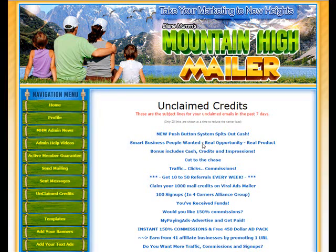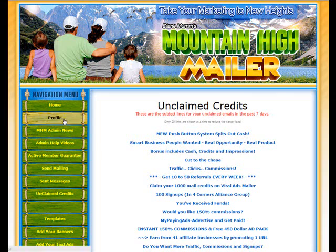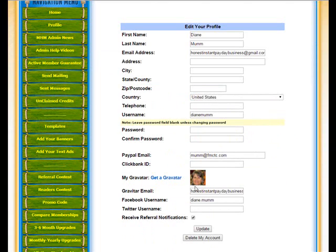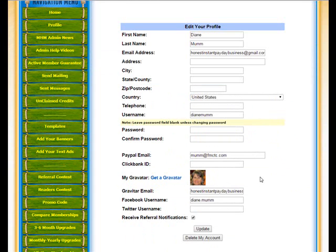So thanks so much. I hope all of you will go to your profile page and get this done. Get your picture put right in here. So thanks guys. Thanks so much for being a member of Mountain High Mailer. We will talk soon and on the next video. Bye.